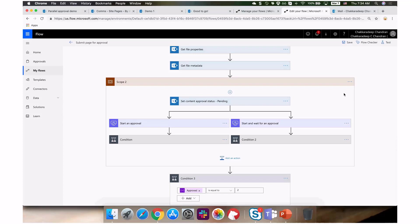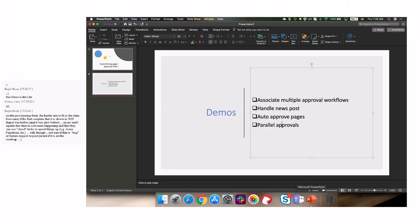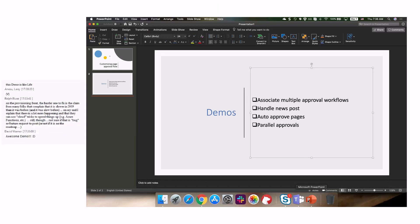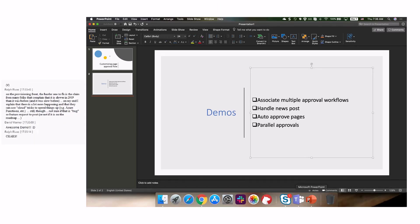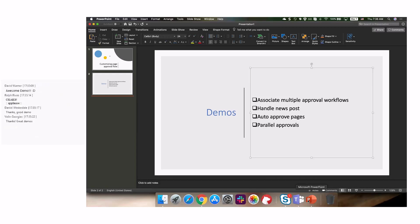That was the demo I wanted to share today — associating multiple approval workflows, handling news posts, auto-approving for managers, and parallel approvals. If you have any questions let me know. Really awesome stuff and great to see what's possible with Flow and SharePoint integration.